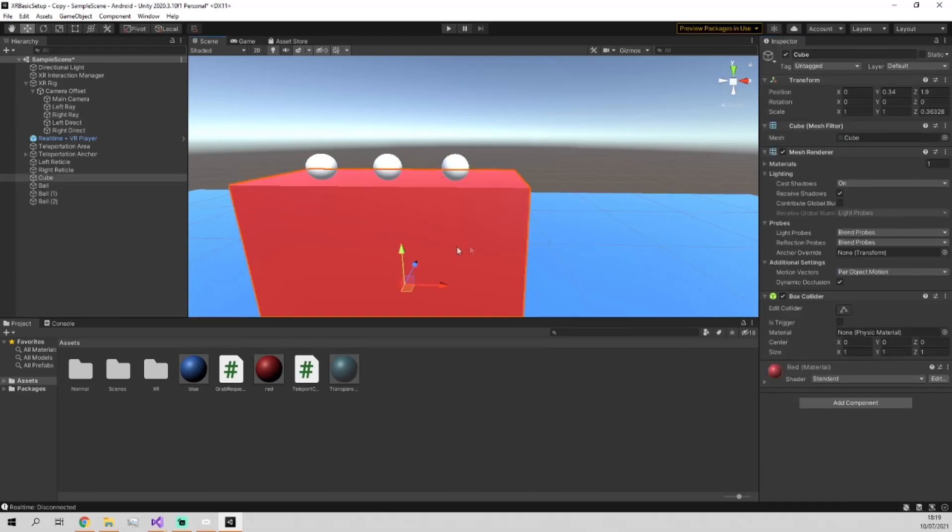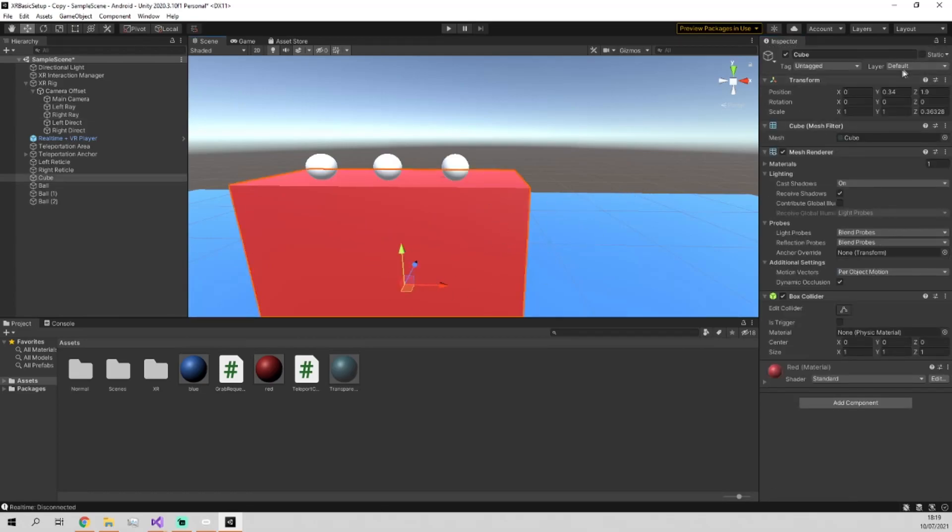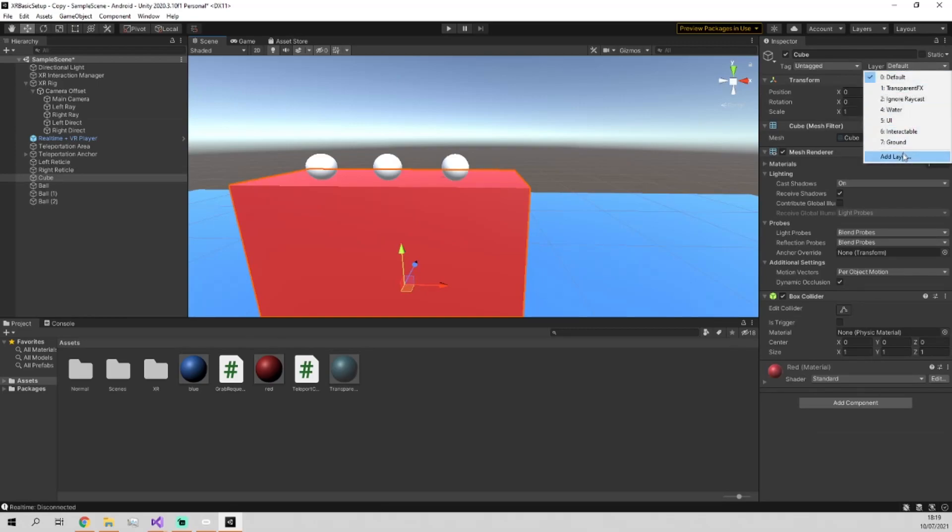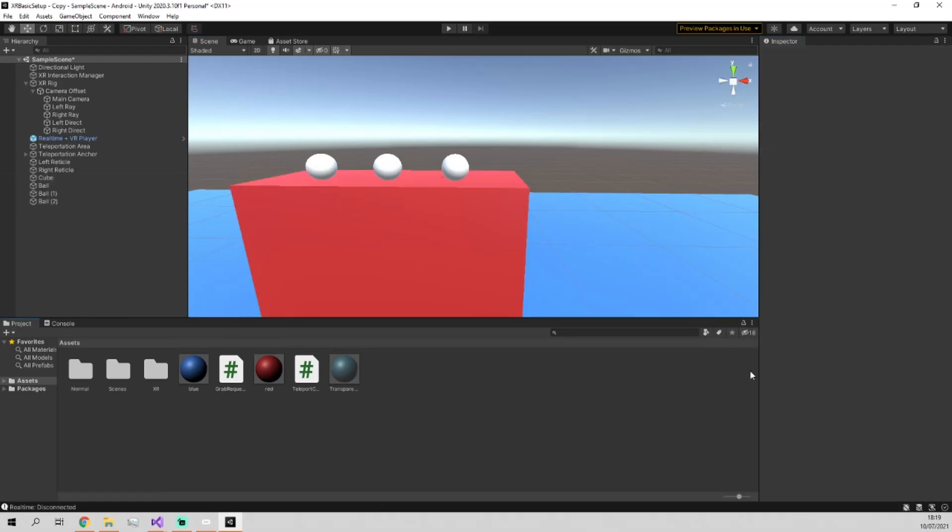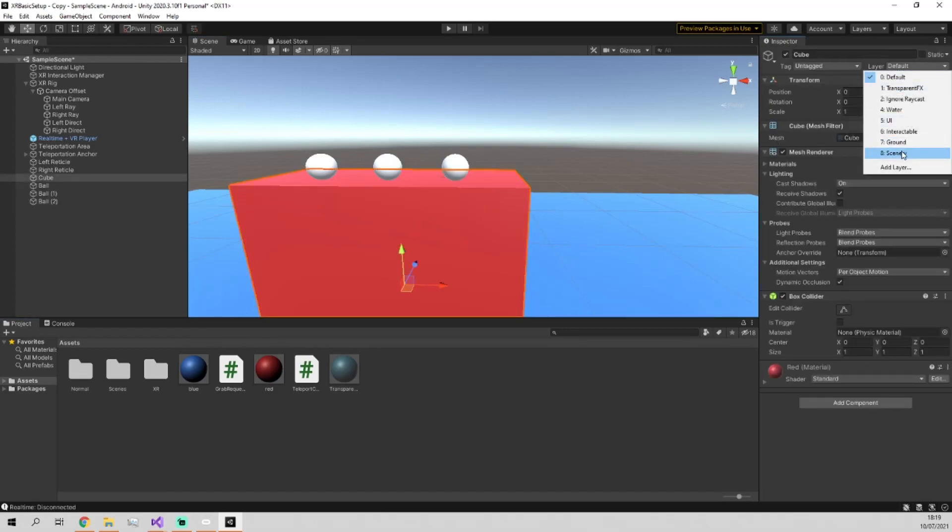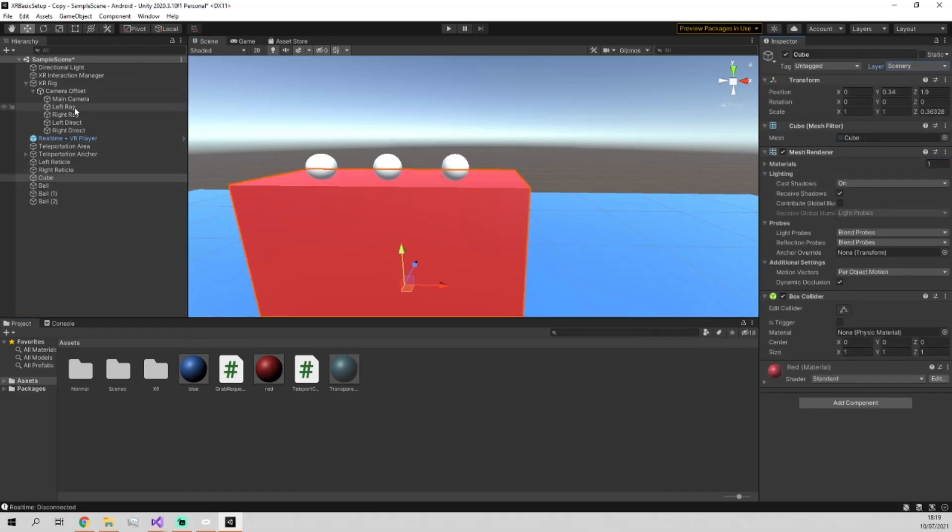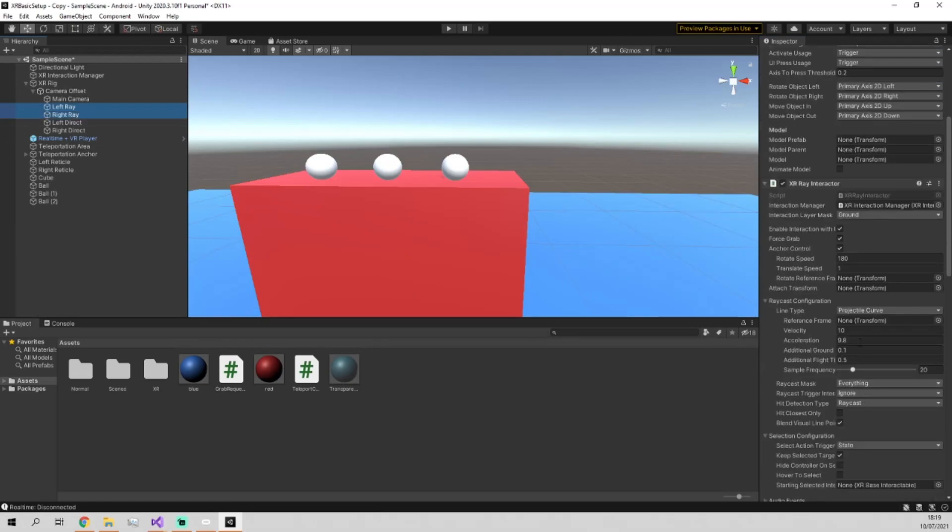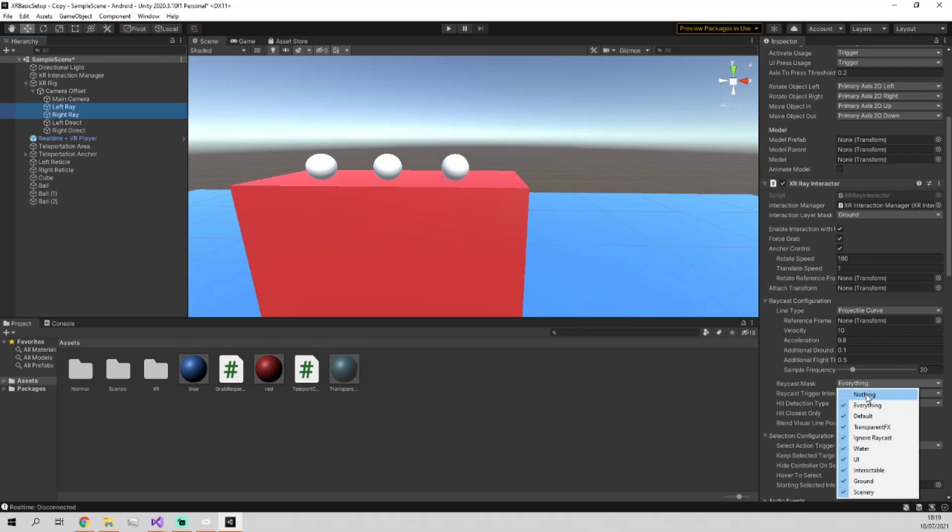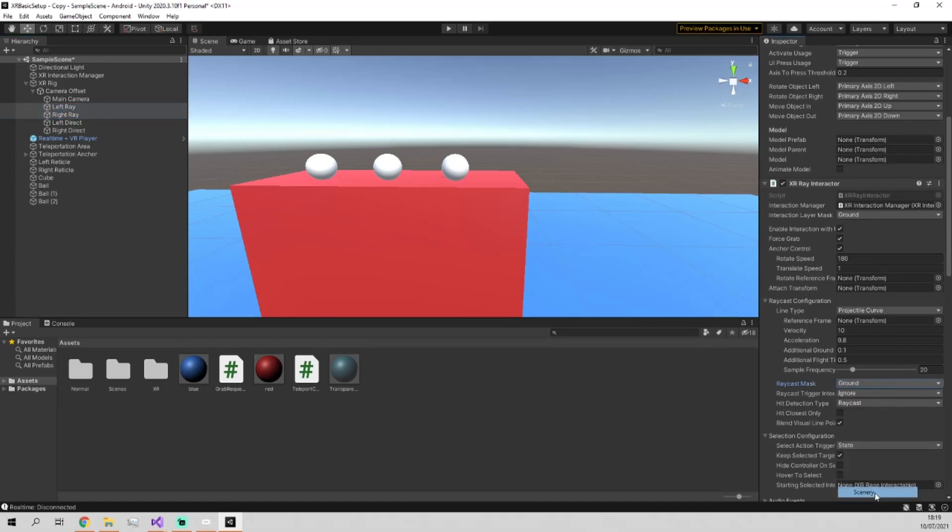In which case, you could give this thing a different layer. Say, for example, we added another one called Scenery. And then we just applied Scenery to this object. We went back into the left and right interactor. And we still only wanted to be able to interact with the ground, but we want the raycast mask to be both ground and scenery.